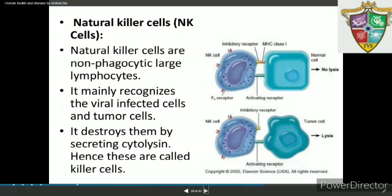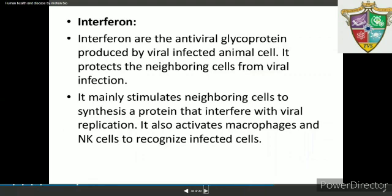Natural killer cells, also called NK cells, are non-phagocytic large lymphocytes. They mainly recognize virally infected cells or tumor cells and destroy them by secreting cytolysin — hence they are called killer cells. Interferons are known as cytokine barriers; they are produced by virus-infected cells and protect non-infected cells from further viral infections.